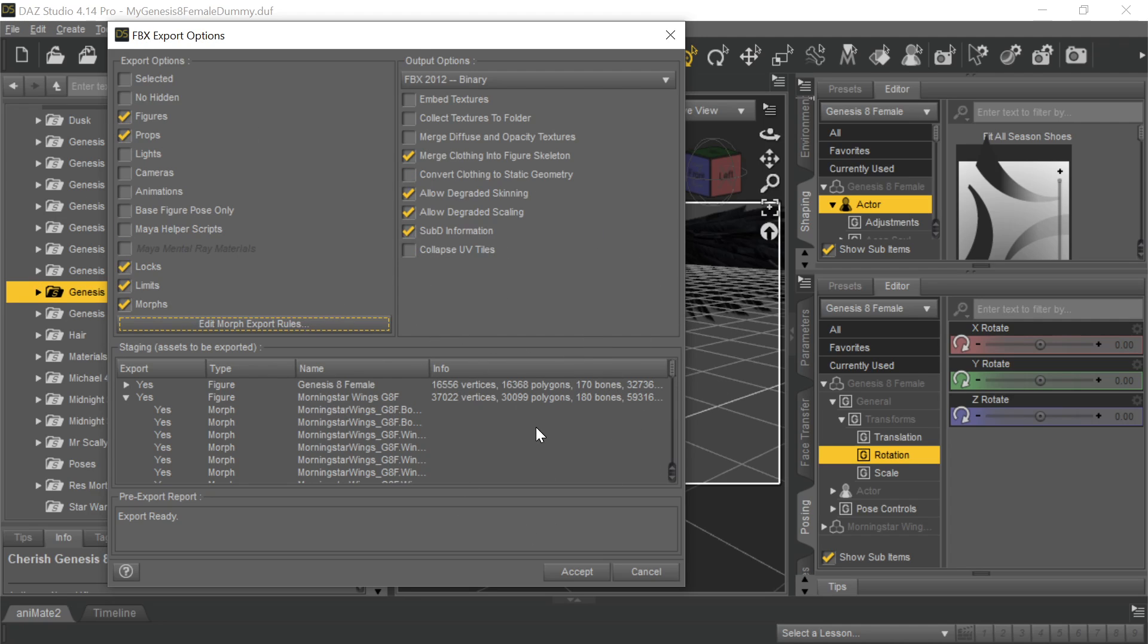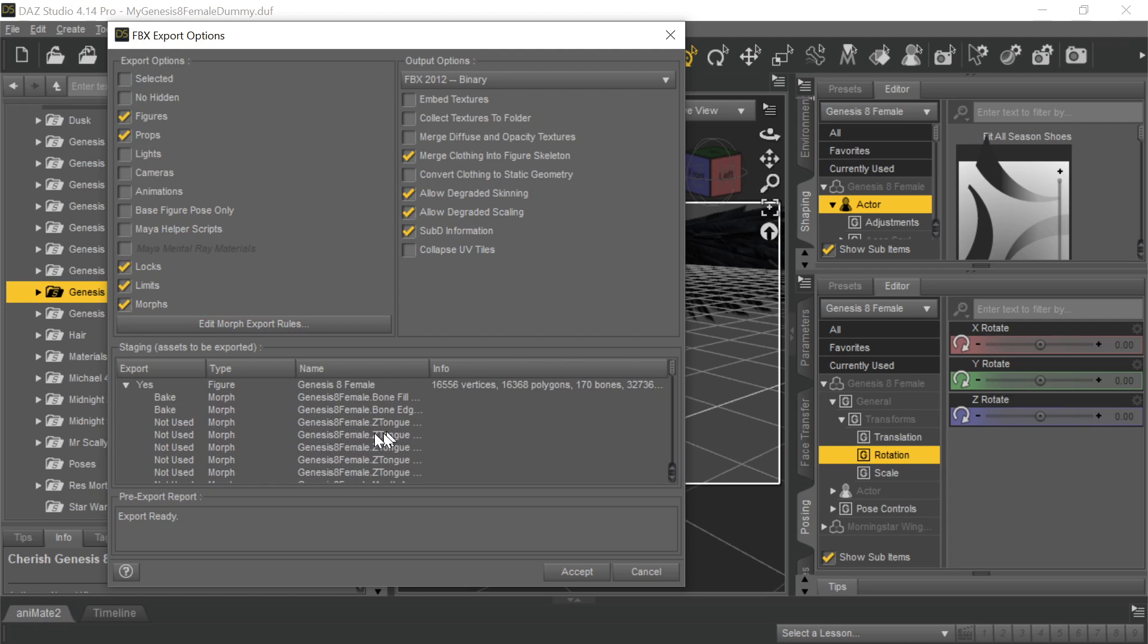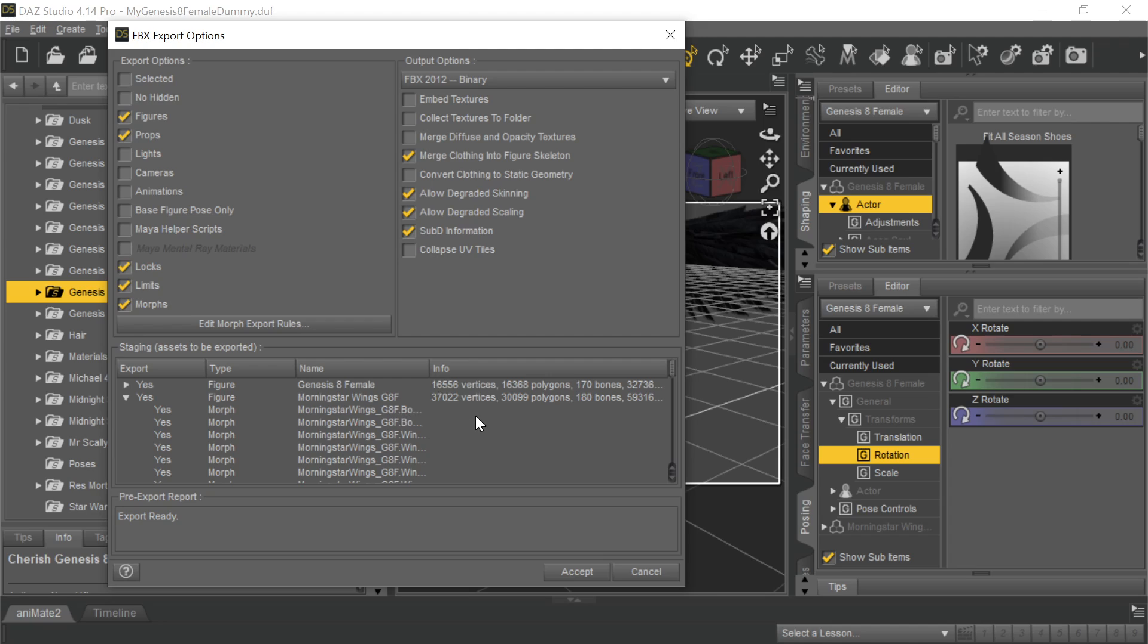And I should mention this because it might come up sometime. You might say, well Mike, that would be great. Now I can just export all the morphs that are attached to my Genesis 8 female. That's the one thing you can't do. You can export morphs from anything other than an avatar. So clothing, or in this case wings, or even props, or environments.